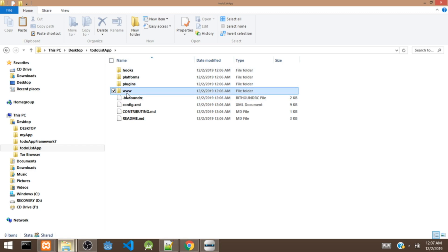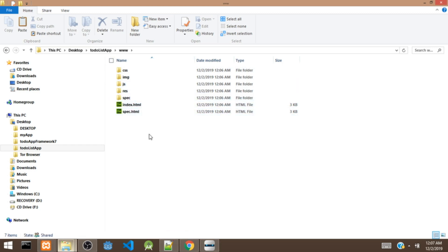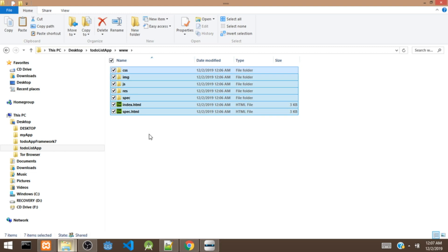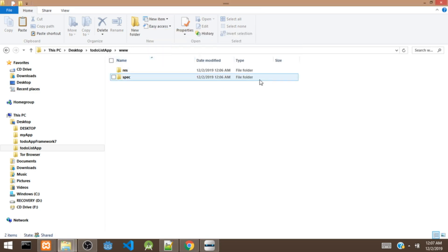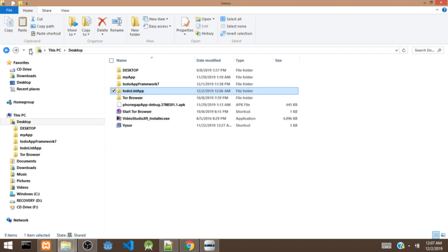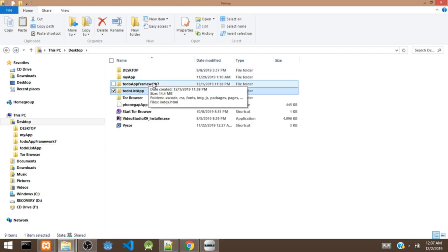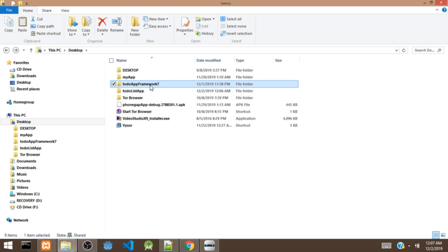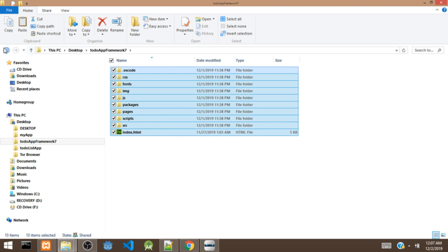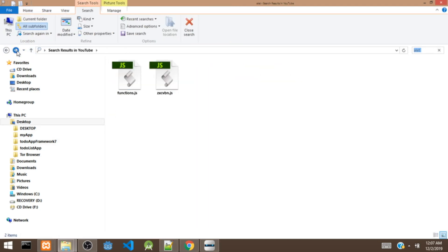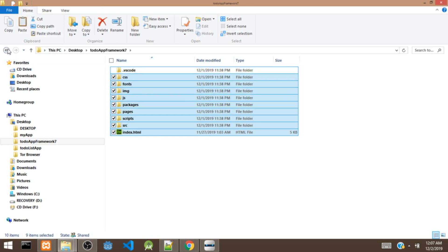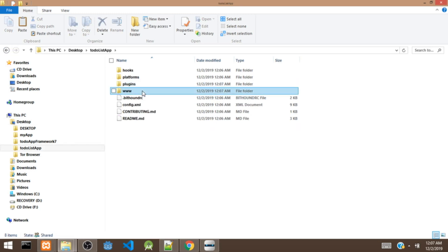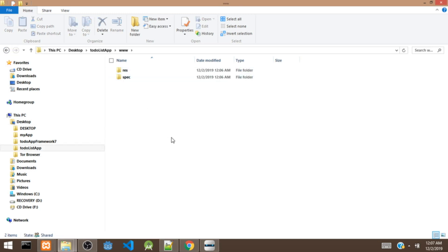Open the PhoneGap project and open the www folder right here. We are going to delete these files — click Continue, actually let's click Cancel. Next, we are going to open our Framework 7 project, which is this to-do app. We are going to copy all the files in the Framework 7 project — all the files except for the VS Code folder. Then we are going to head over to our to-do list PhoneGap project, inside the www folder, and paste the files.